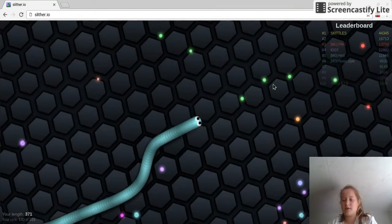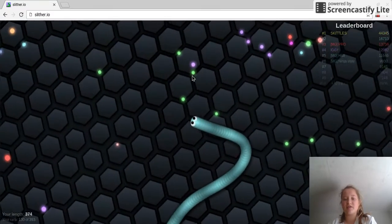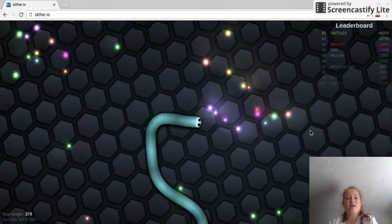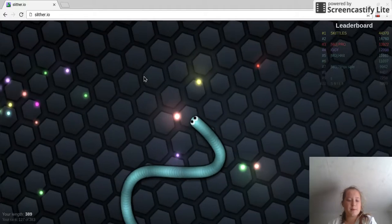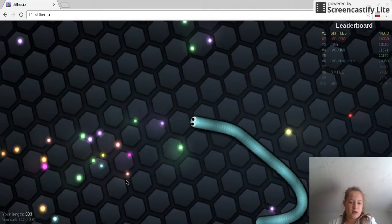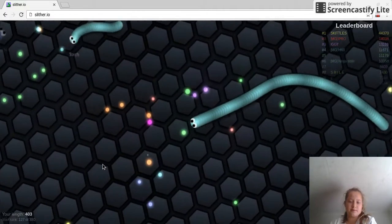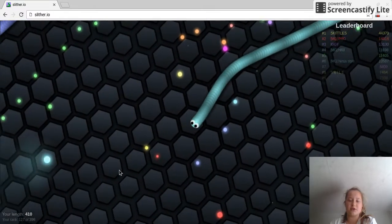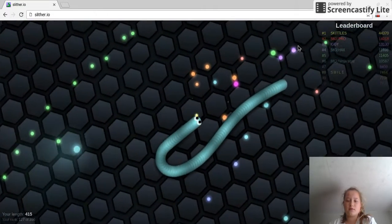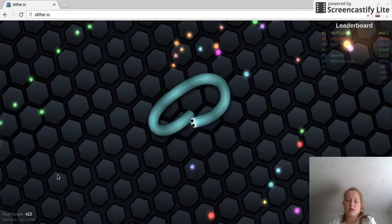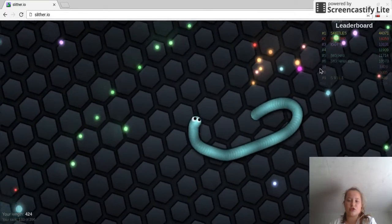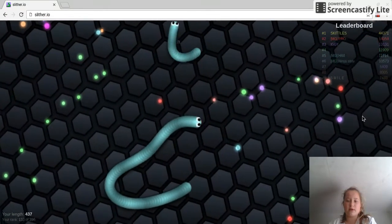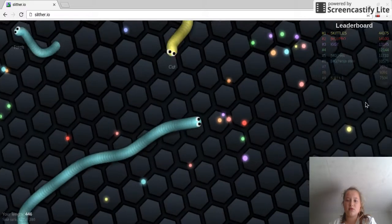Now the leaderboard doesn't seem to be changing very much at all. Alright, so we are nearly at 400. We are past 400 now. So we still can't really trap unless we plan on trapping someone really small.